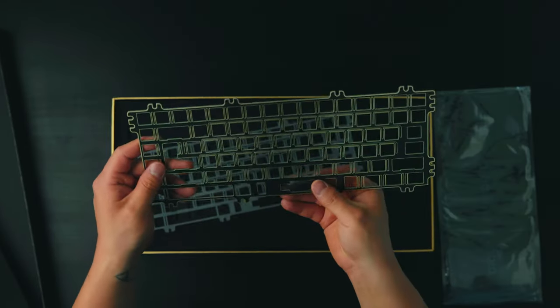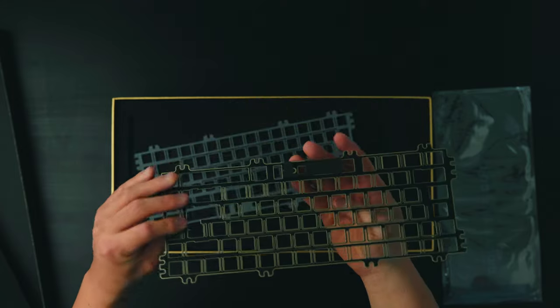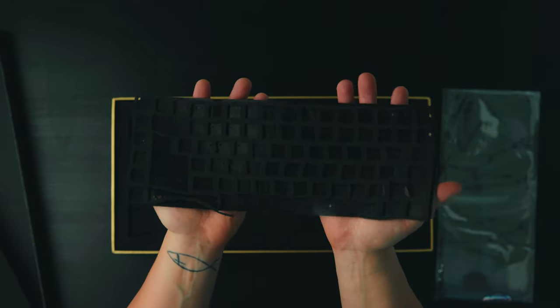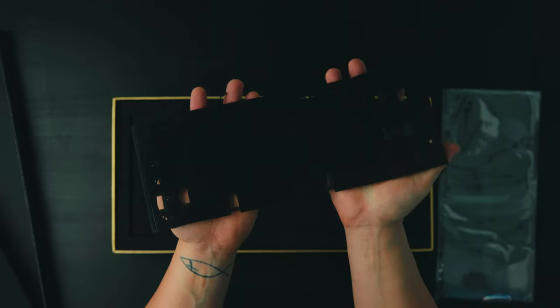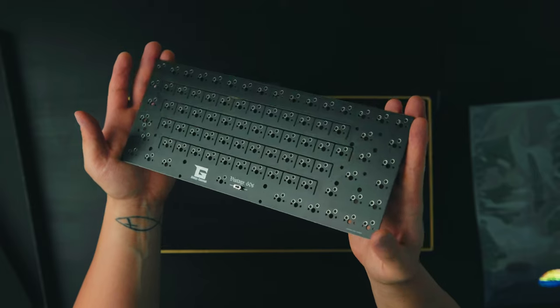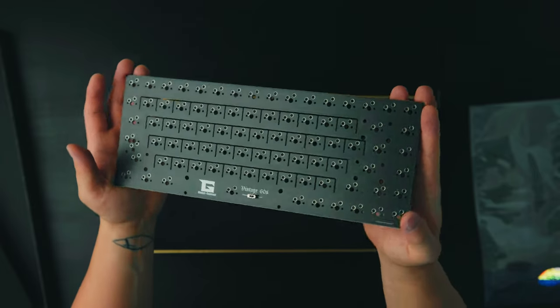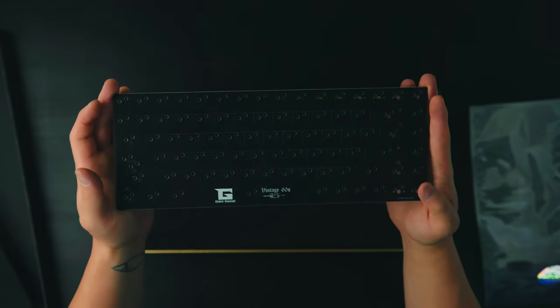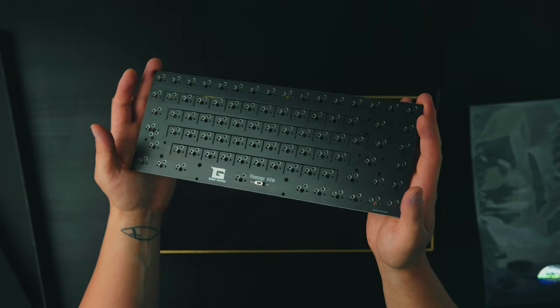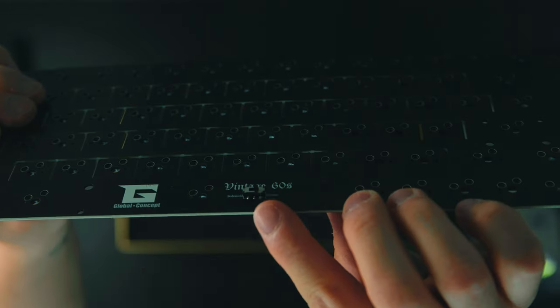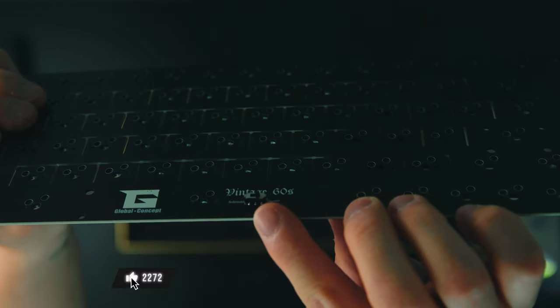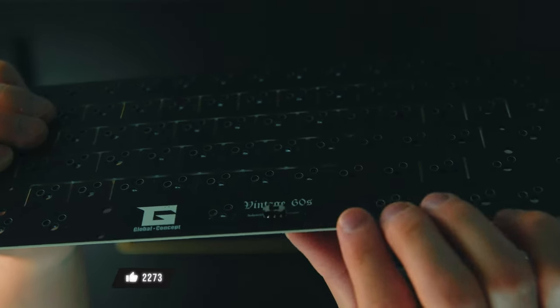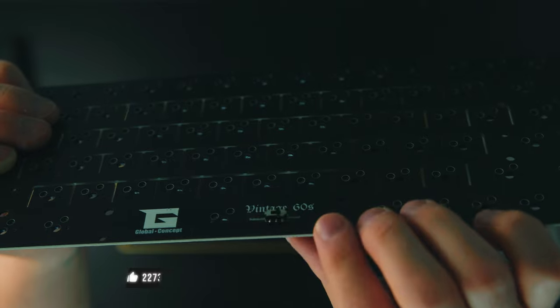The kit also comes with PCB foam and PE foam if you guys want to use that. Here I got the hot swap PCB and it looks like we got the 75% layout for this one. We also got flex cuts in this PCB as well. And this is where you could toggle the solenoid valve on the PCB or change it to the buzzer.